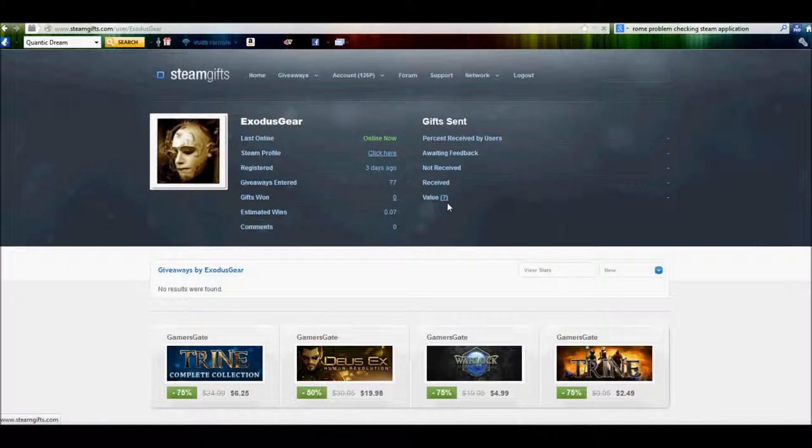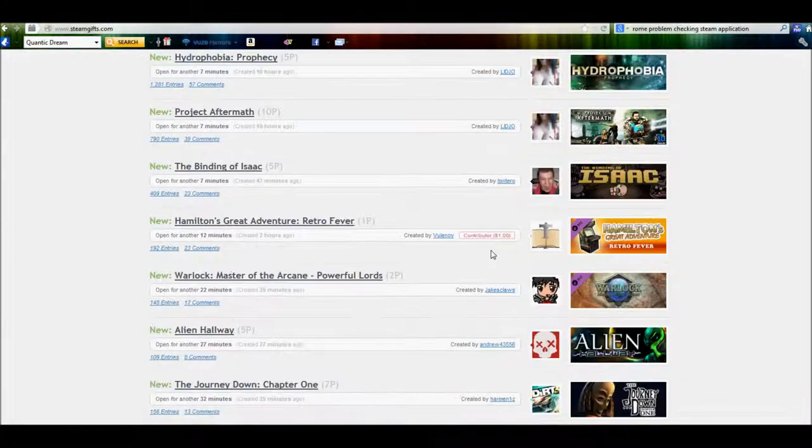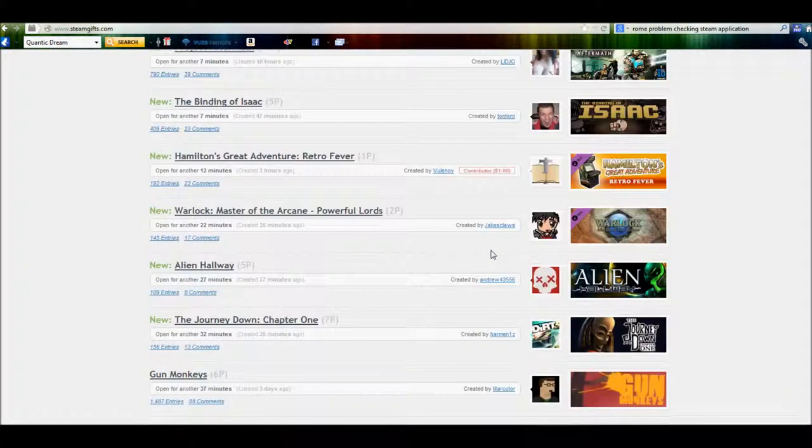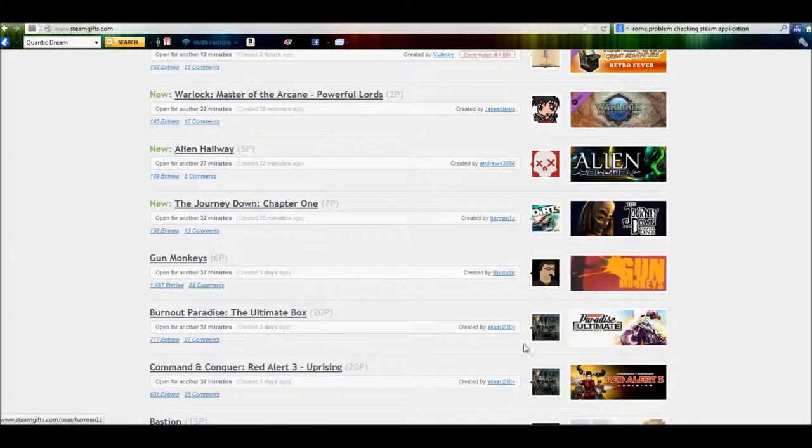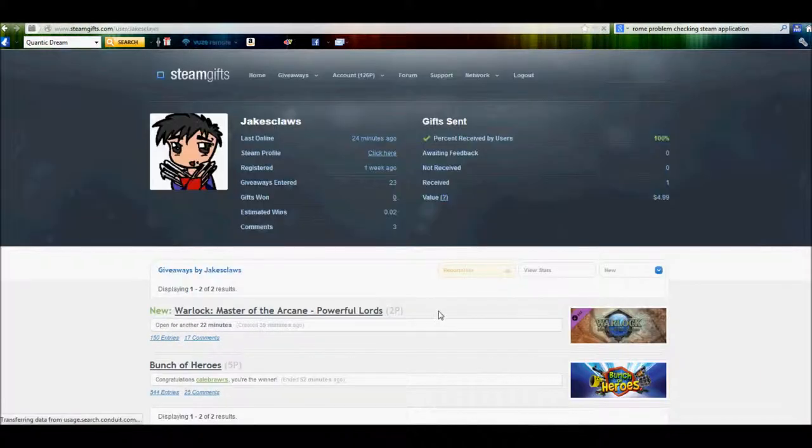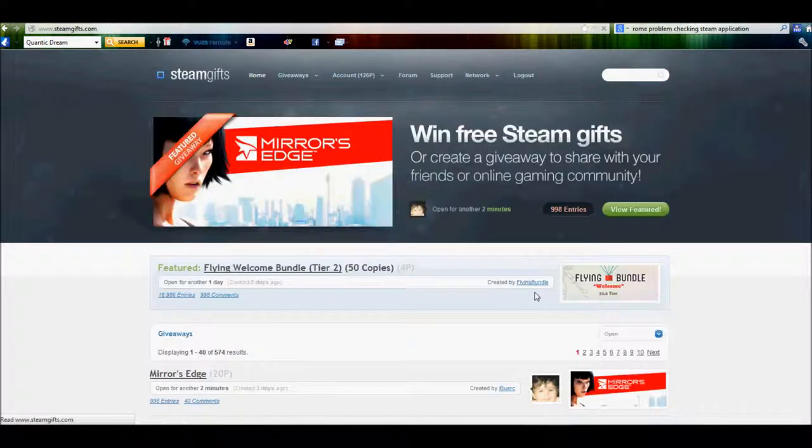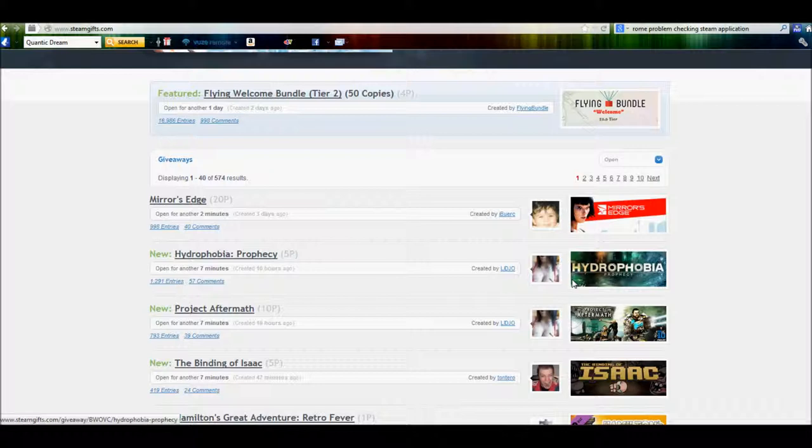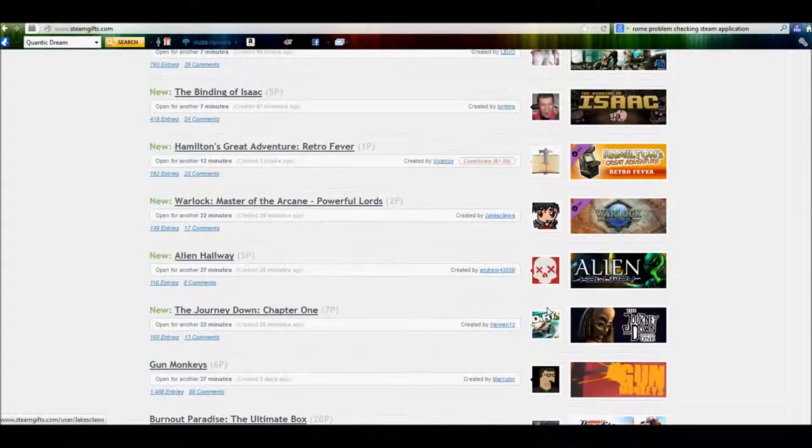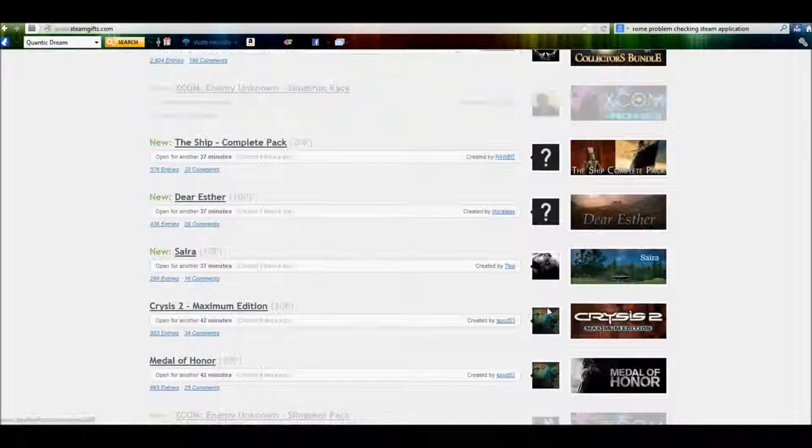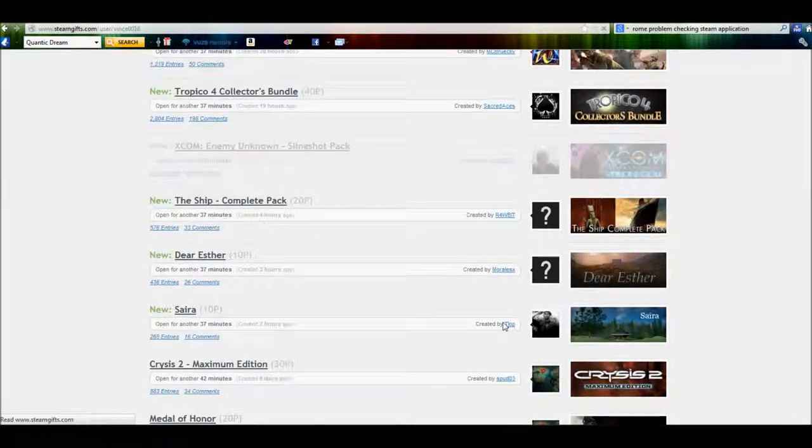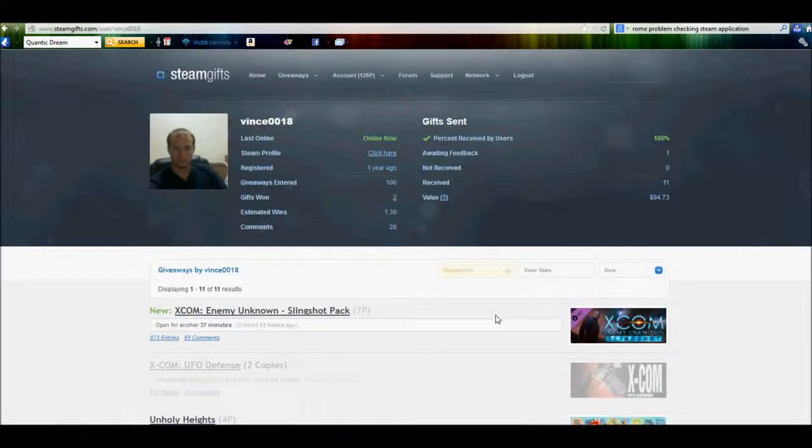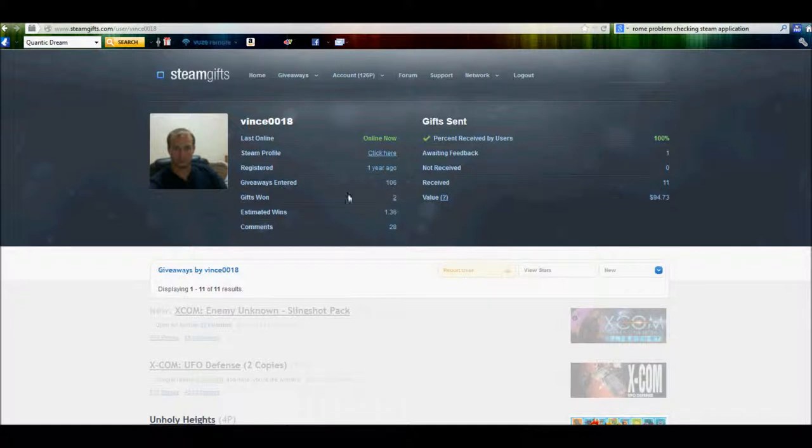Let's see if we can find somebody on here that maybe has already. We'll go off this person, why not? Oh, they haven't found anything. Try someone else. Here we go. This person has entered 106, and he's actually won 2 already.